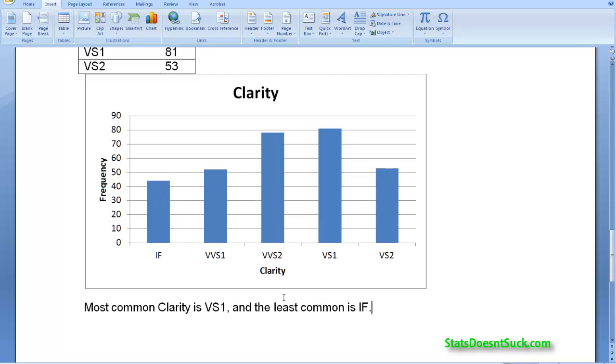Okay, so that takes care of part A. We've given them everything that they've asked for. And so now we can move on to part B.